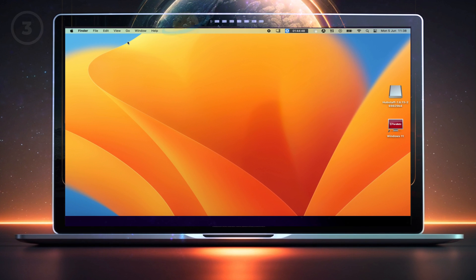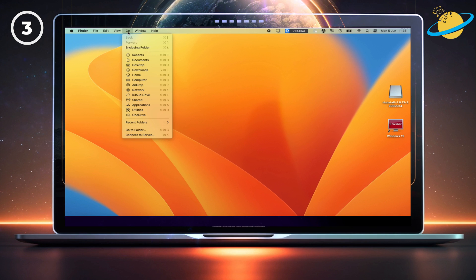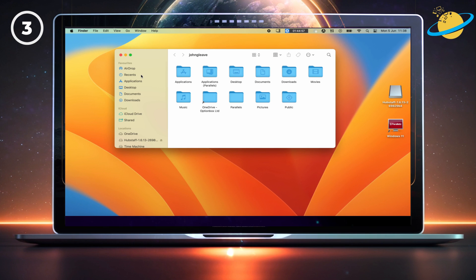Another reason you might be unable to save your document is because you don't have the correct permissions. To check that, click Go at the top of the screen. Then select Home from the drop-down.